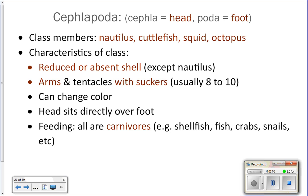Cephalopods can change color — octopuses are particularly good at this. Their head sits directly over their foot, which you saw during your dissection: the eyes, head, and tentacles were all attached directly together. The arms are essentially the foot. They're all carnivores, eating things like shellfish, fish, crabs, and lots of other prey.